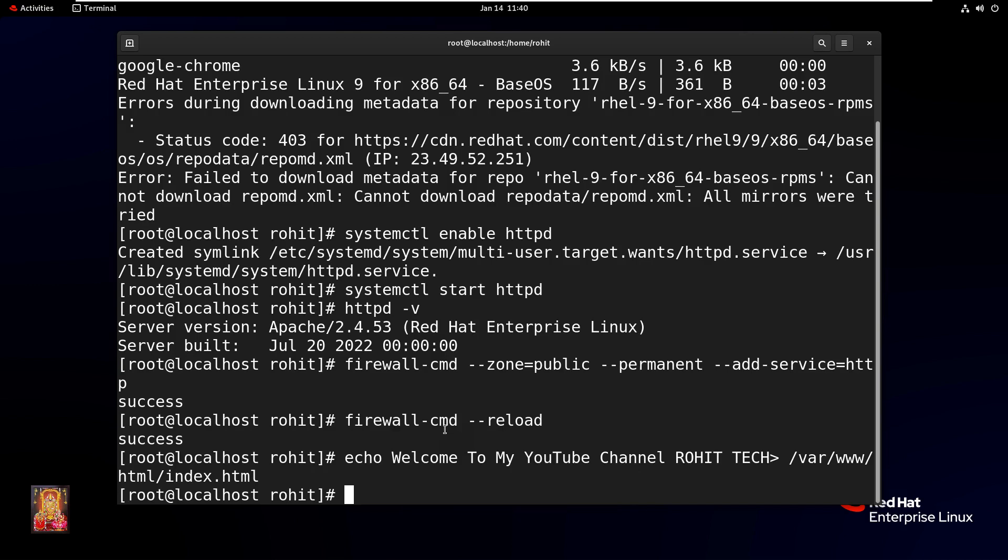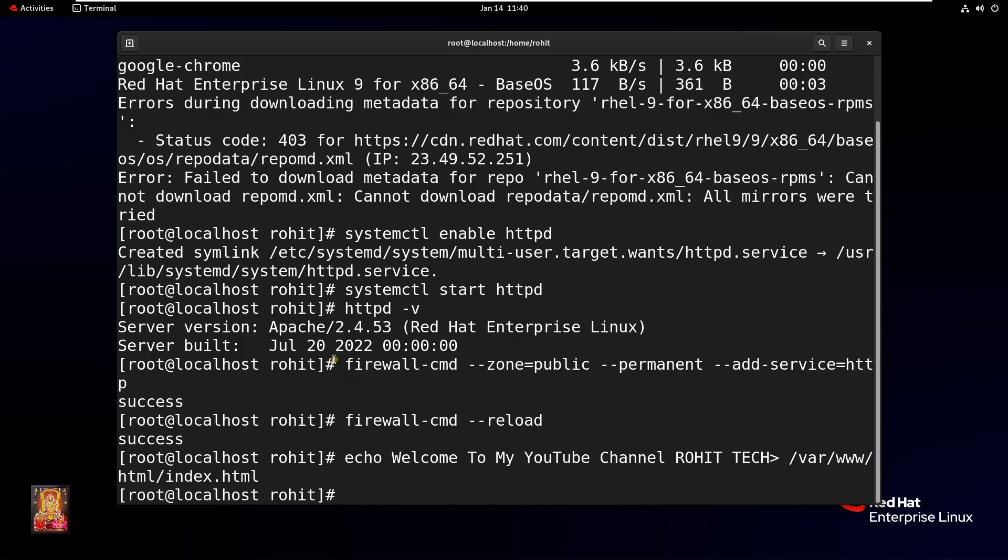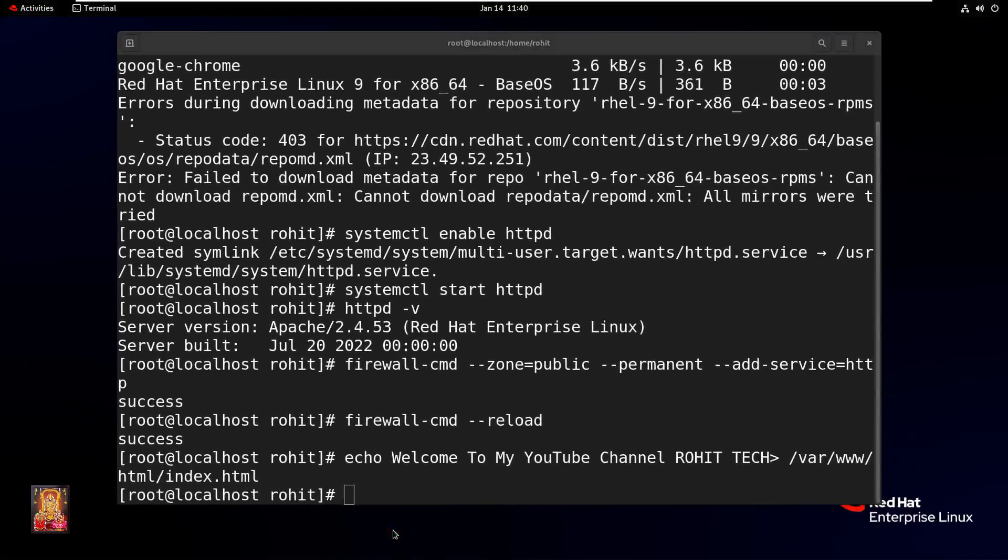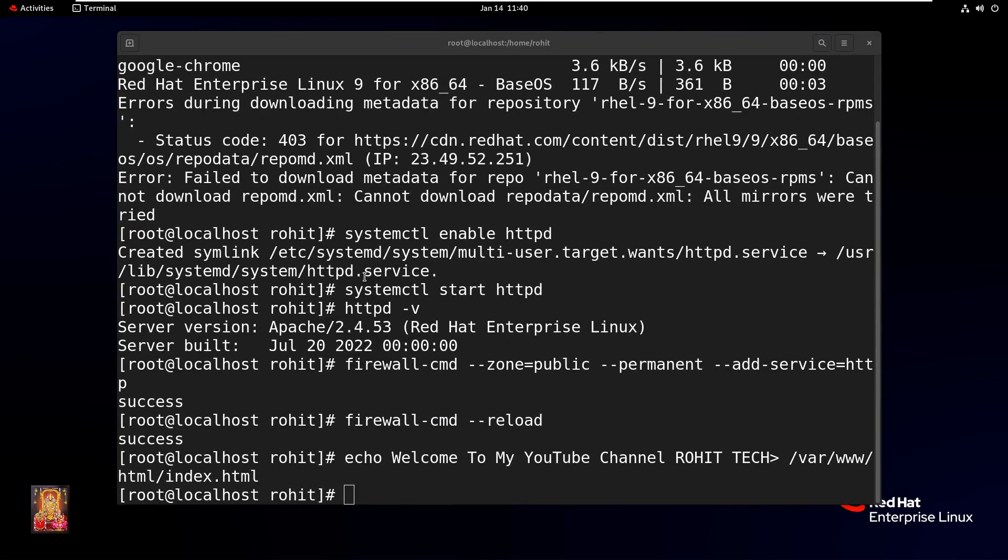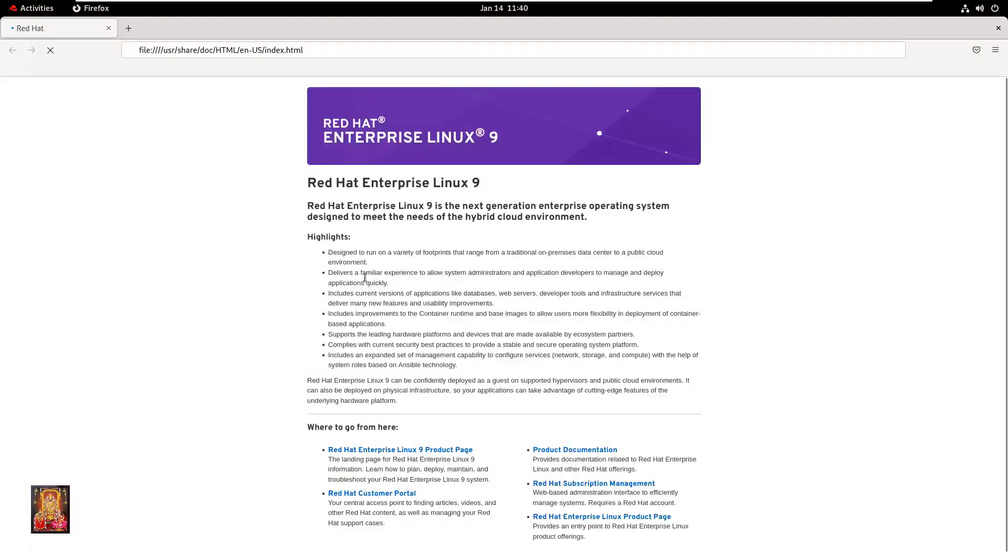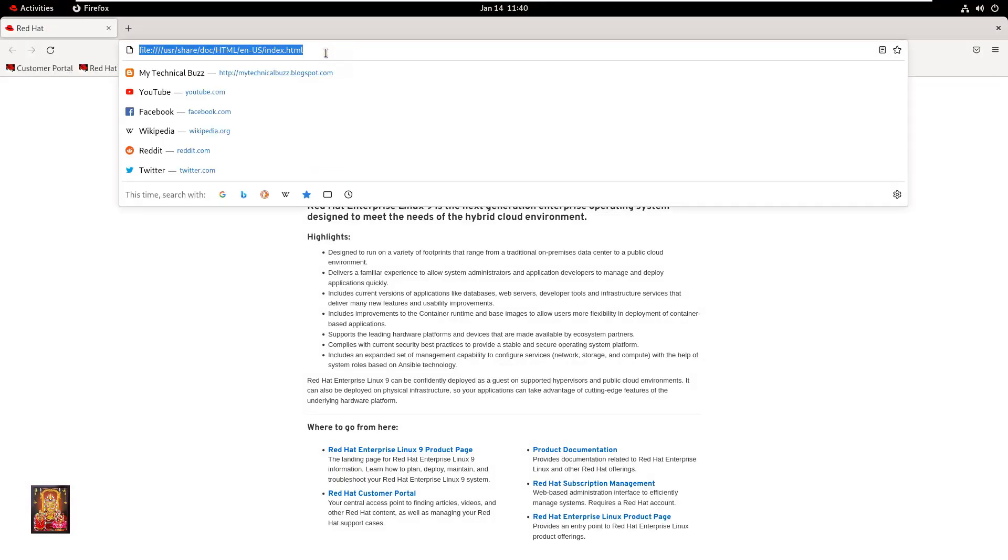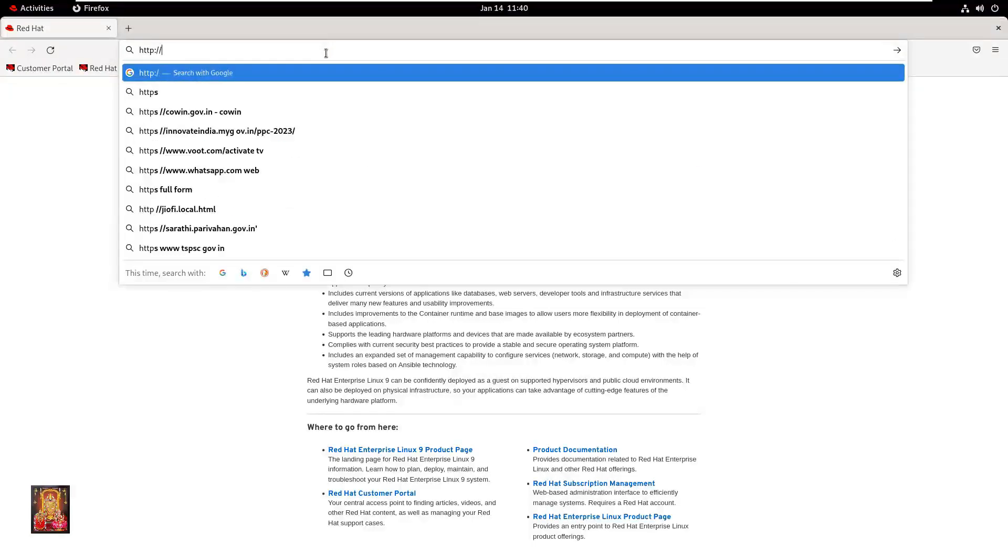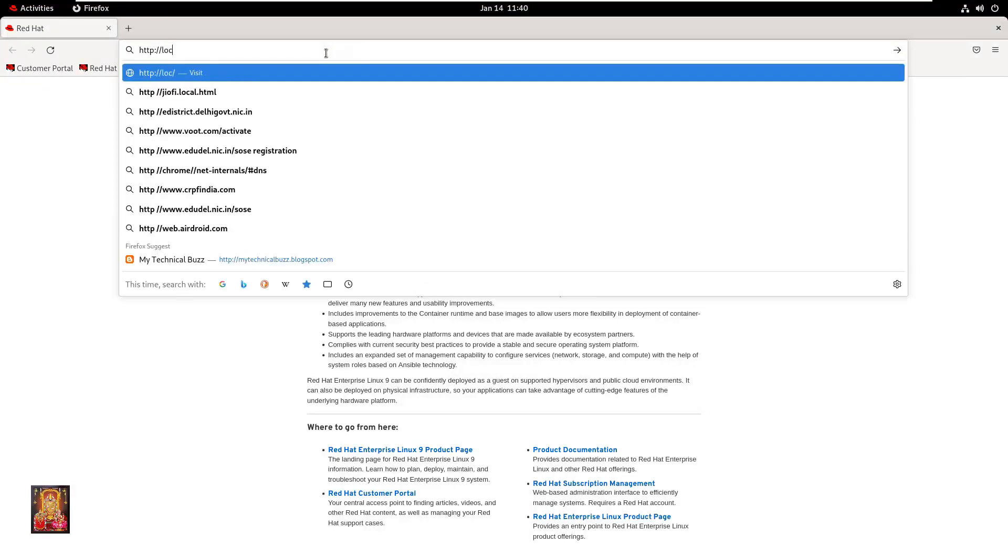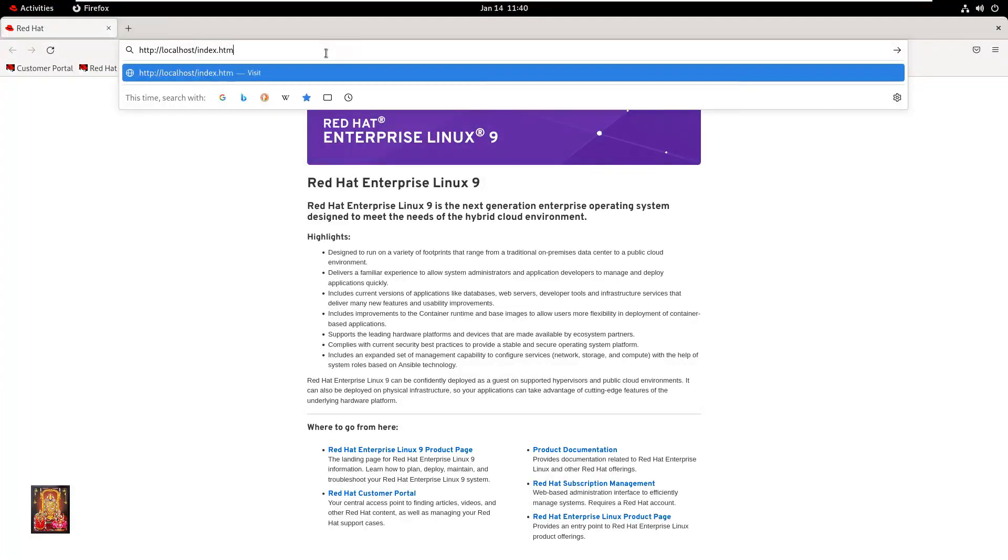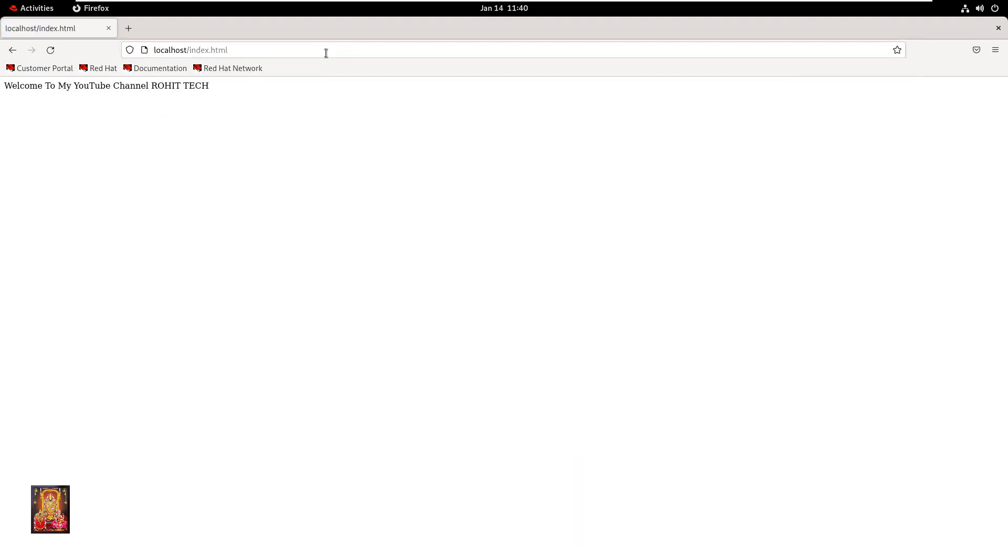Now we will go to the browser and check whether our web page is opening or not. Click on the web browser.